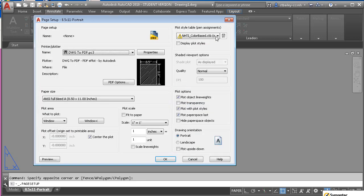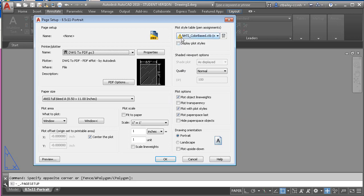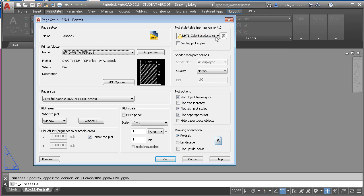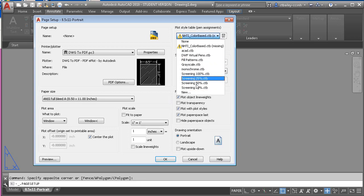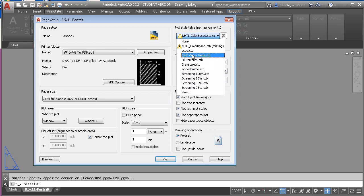And everyone here who has installed AutoCAD on their home machine will have this little warning symbol up here that says NHTI color base dot ctb is missing. And I drop down and I select, I see all of the stock ctb files, but the one that the template is calling for is NHTI, and it's missing.